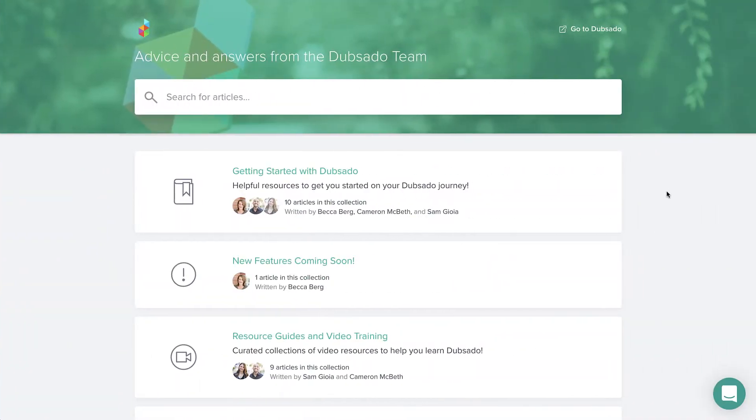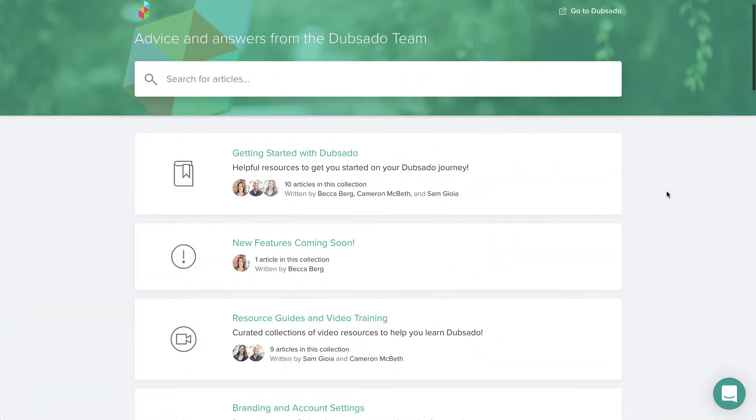The best way to get started with Dubsado is with a trial account. A trial lets you explore our features and functionality to see if we're a good fit for your business. There are many resources available to support you in making that decision.